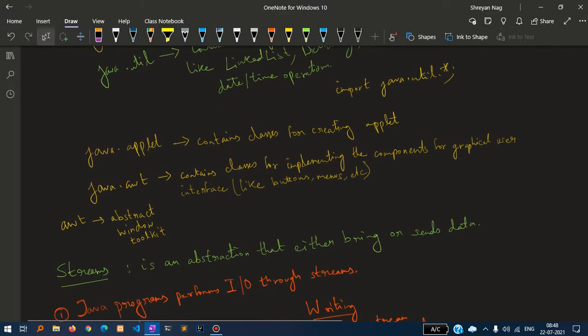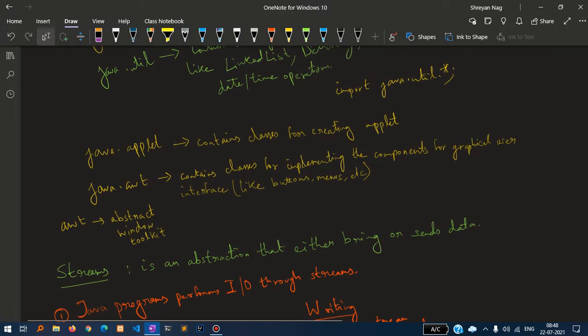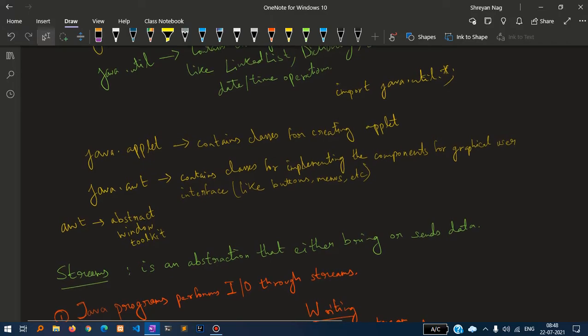Java.awt - we have already told abstract window toolkit. It contains classes for implementing components for graphical user interface like buttons, menus, etc.